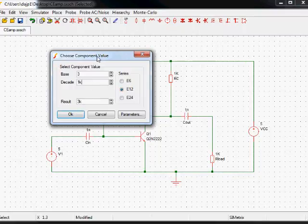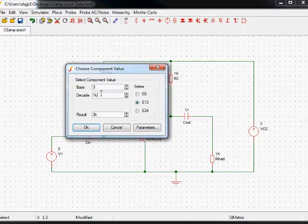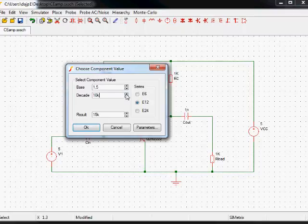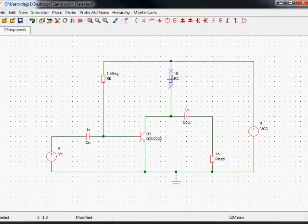3k is a pretty silly value to have as your base resistor, you're more likely to use something like 1.5 meg. So let's pick that one for now. Okay. Similarly, this resistor here on the collector, you can set any value you want.